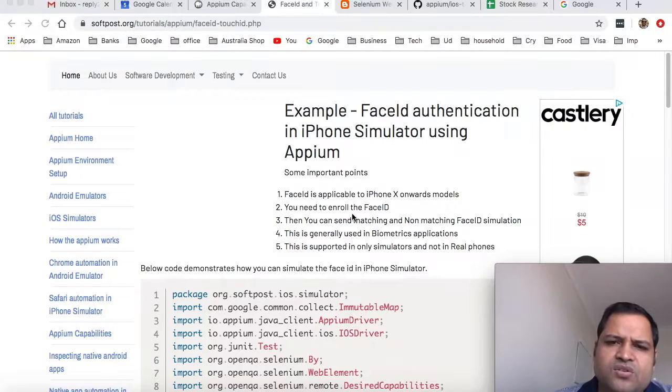Hello friends, in this video I will explain how you can simulate Face ID and Touch ID in iPhone simulators. Remember that you can only simulate this in simulators, not in real iPhones.